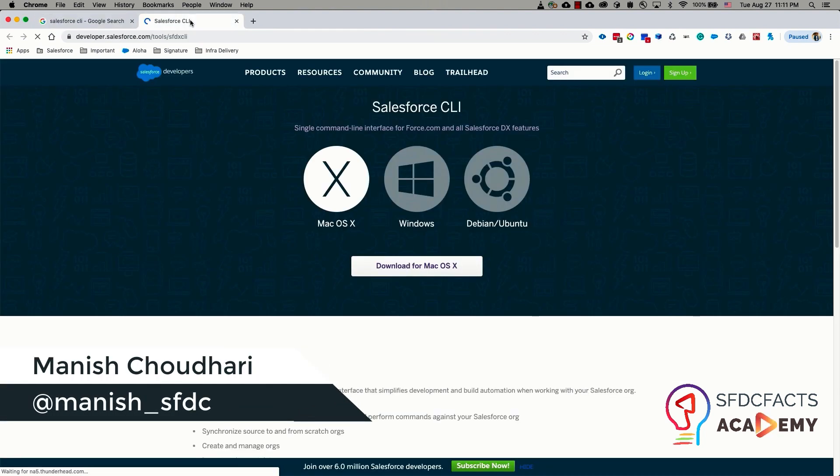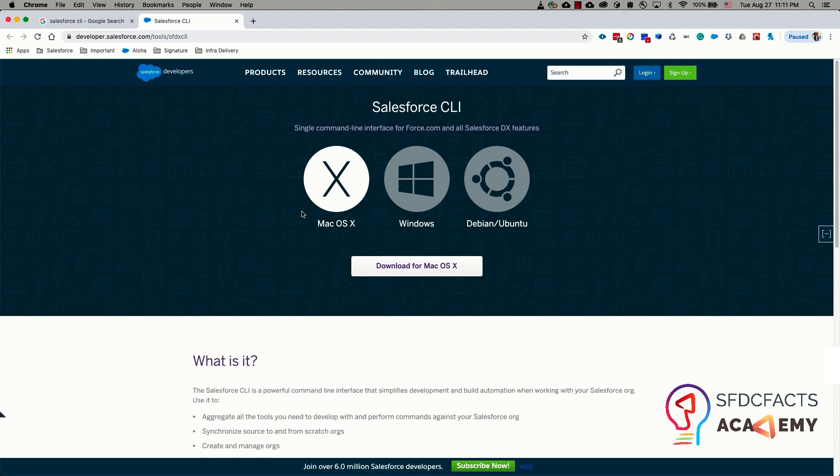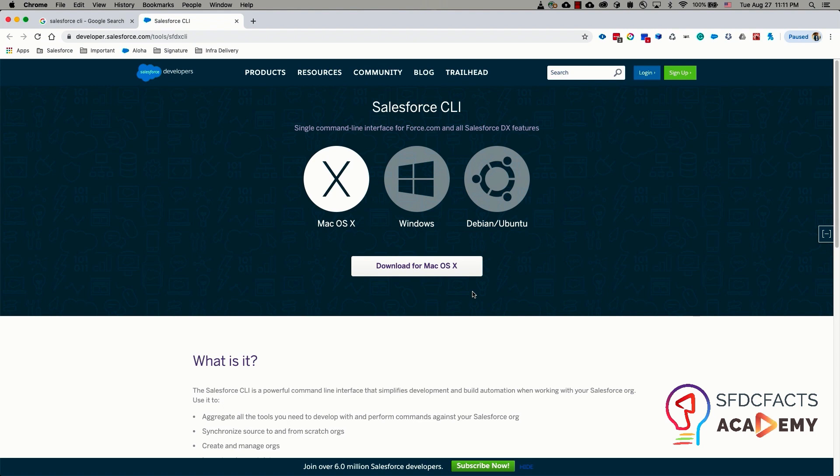The Salesforce CLI supports a number of operating systems like Mac OS, Windows, or Linux machine. Based on what operating system you are using, just download the Salesforce CLI for your operating system. Once you download it, install the downloaded file in your machine.